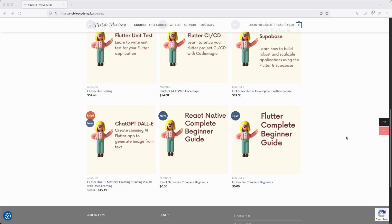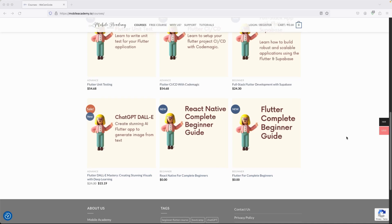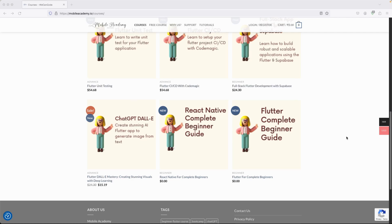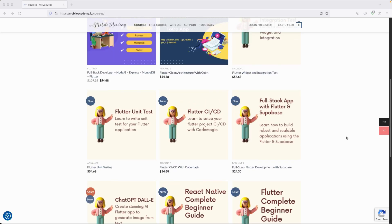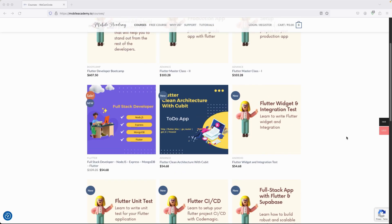For Flutter and React Native, you can also find a free course here. And if you would like to be a full-stack developer, we also have a course related to full-stack development covering Node.js, Express, MongoDB, as well as Flutter.